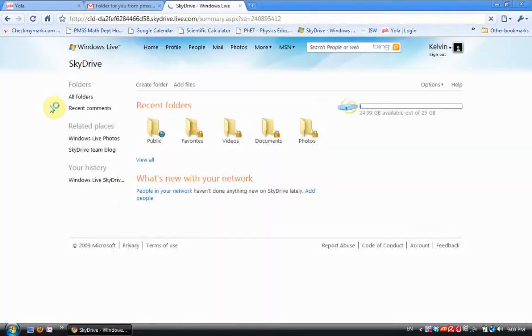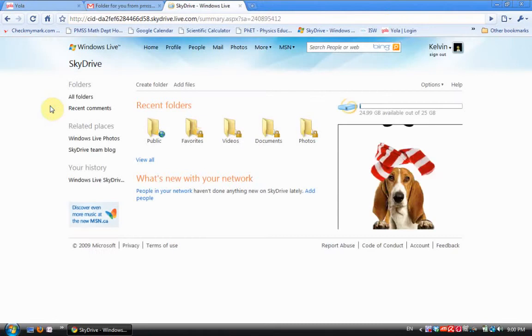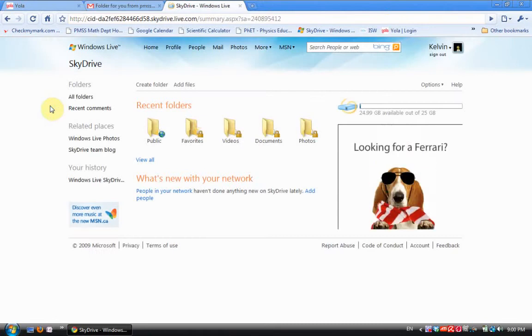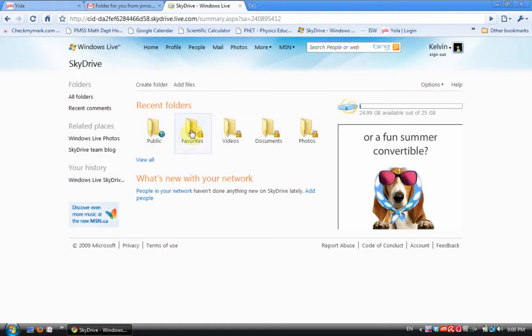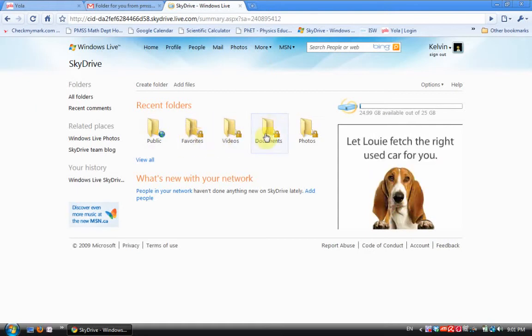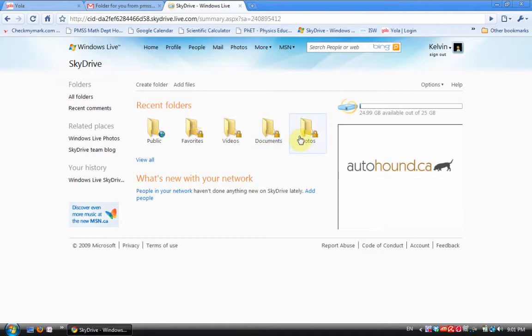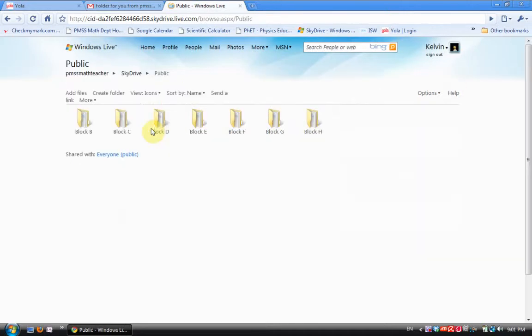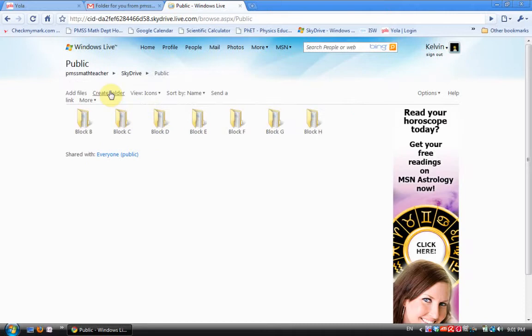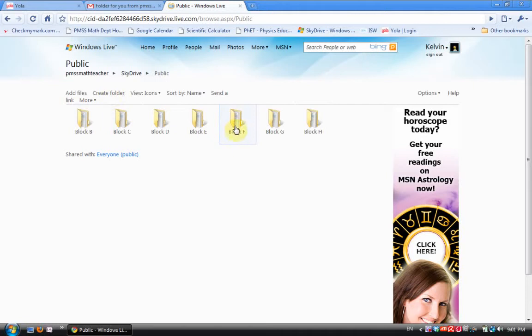The way the folder looks that you get, the virtual hard drive that you get from Windows, is you have a locked folder for Favorites, a locked folder for Videos, a locked folder for Documents, a locked folder for Photos. I don't use those. The key is you have an open folder for Public. So I clicked on this folder and then I clicked on Create Folder and I created Block B, Block C, Block D, E, F, G, and H. Block A is my prep.